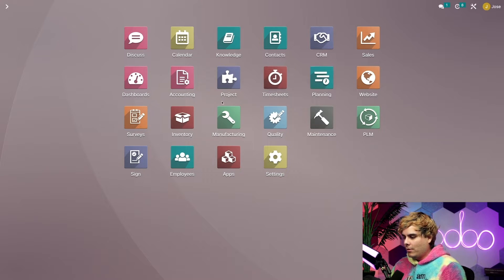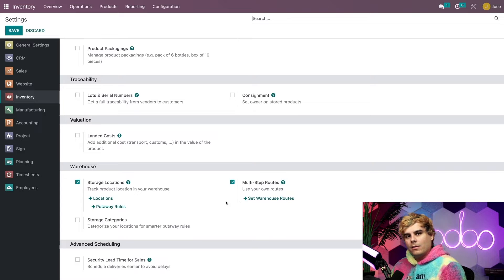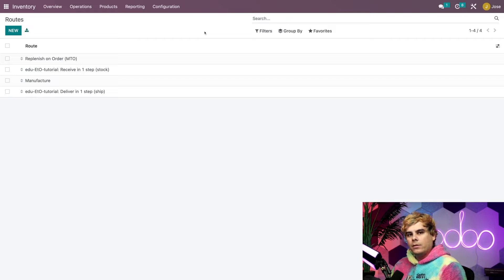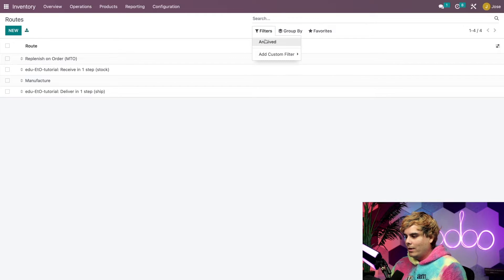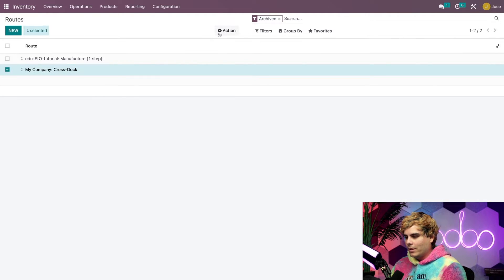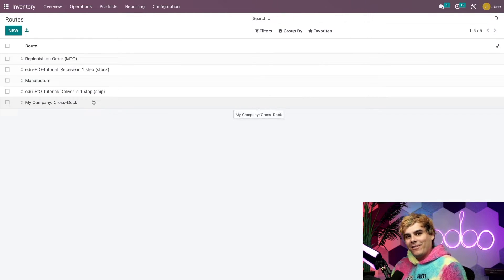The MTO route is archived by default. To unarchive it, we're going to go into Inventory, Configuration, and Settings. Scroll down to reach Warehouse, and you'll see the checkbox next to multi-step routes — make sure that is enabled and hit Save at the top. Now a Routes option will appear on the top configuration menu, so go to Configuration and Routes. As you can tell, I've already unarchived the MTO route, so let's unarchive a different route as an example. Click on Filters, then Archived — here we have the Cross Dock route. Select it, click the Action button, and choose Unarchive. If I remove the archive filter, there it is on the routes page, meaning it can be used for our workflows.